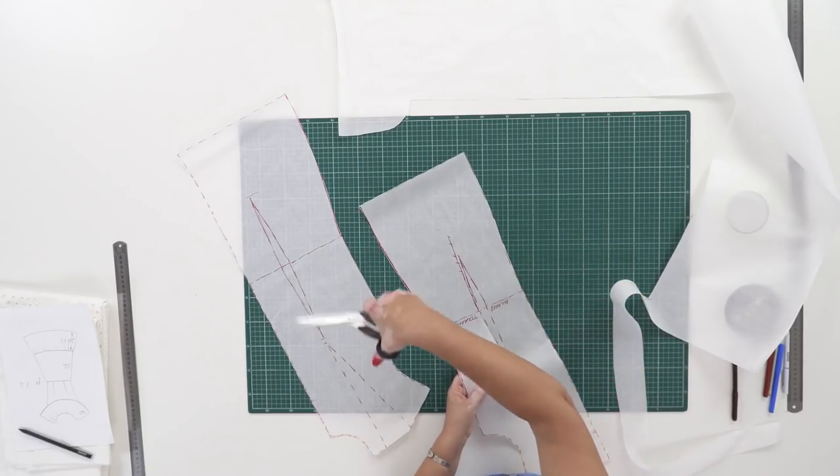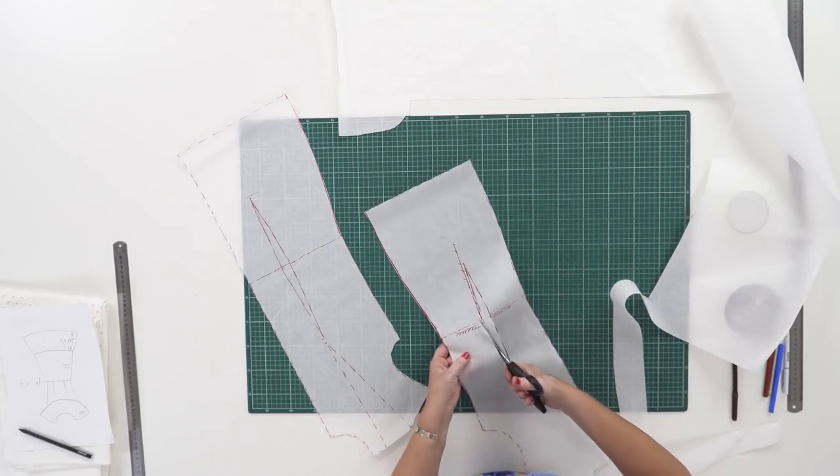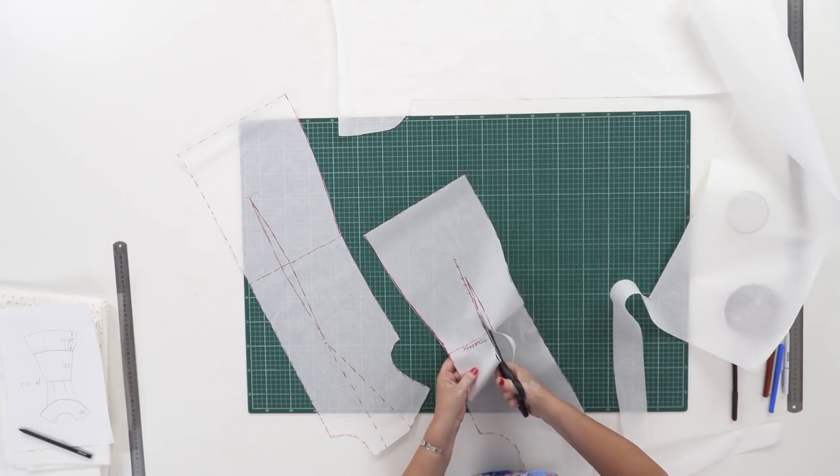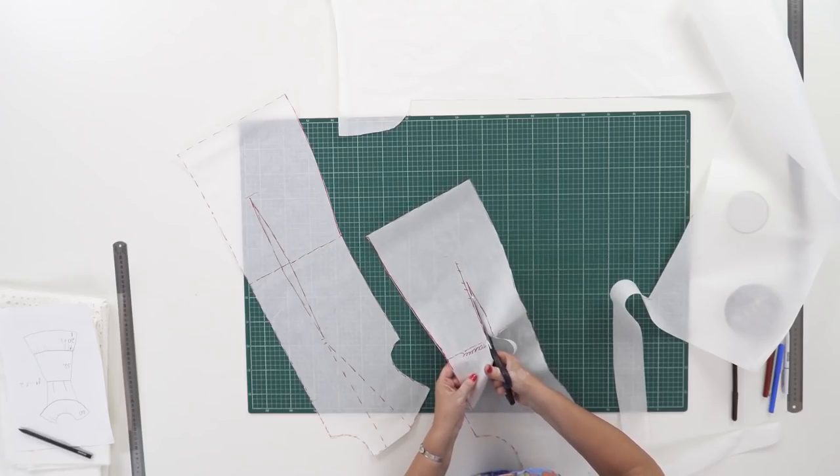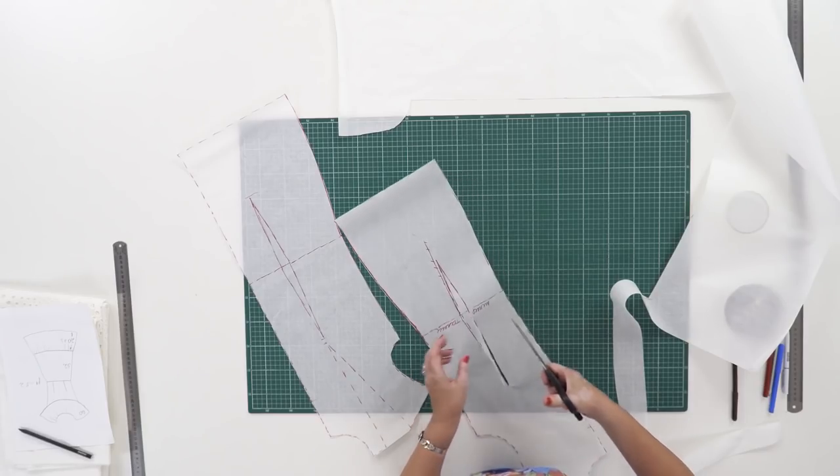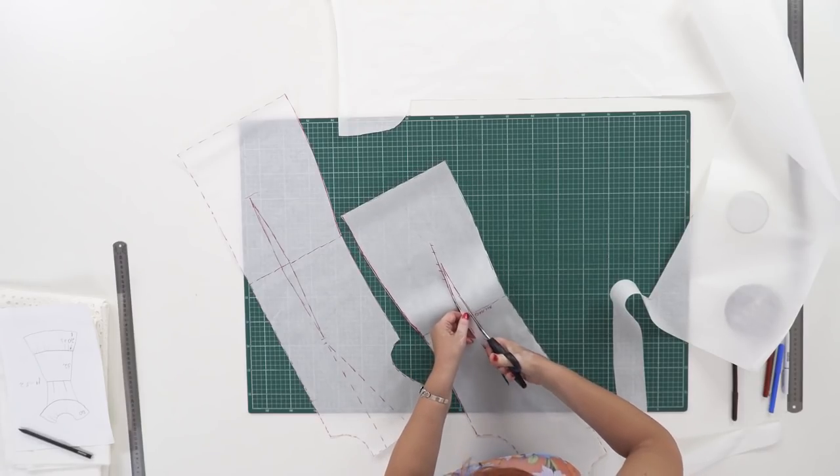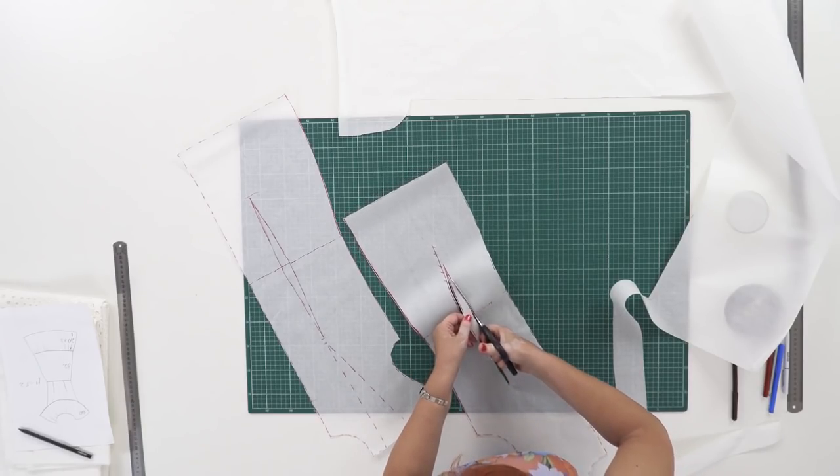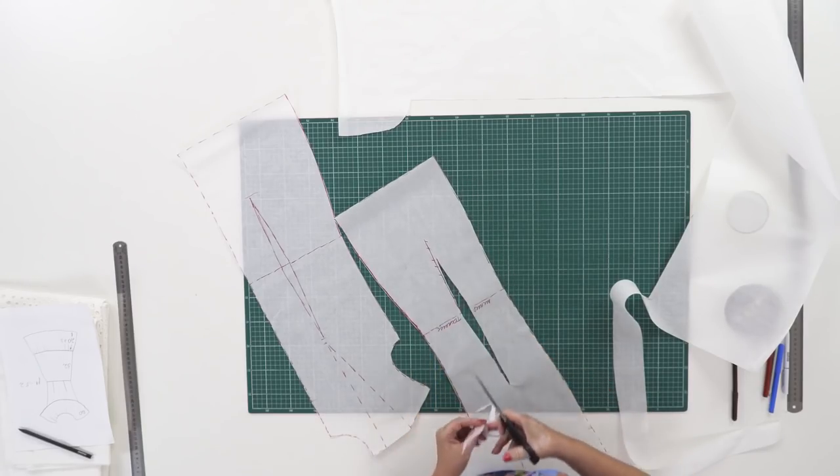I remind you that there will be a seam on the waistline. I need to make sure that the center front and the center back are signed both in the upper and the lower details.